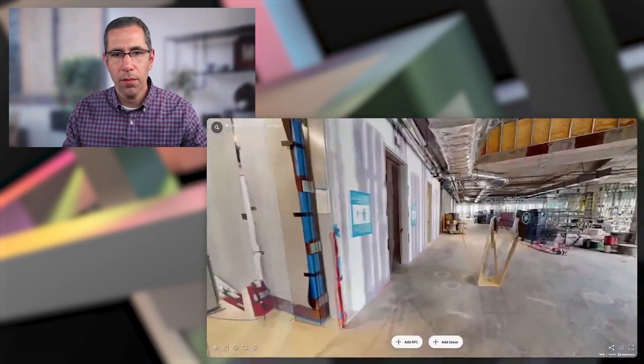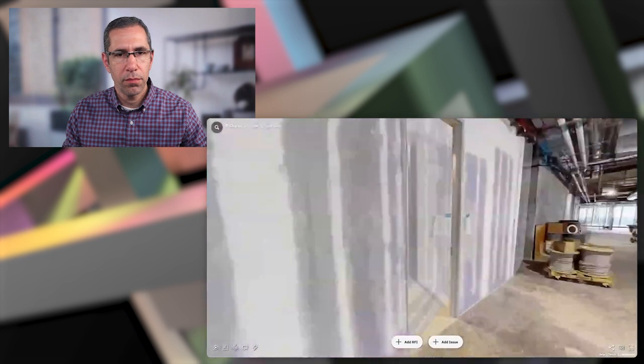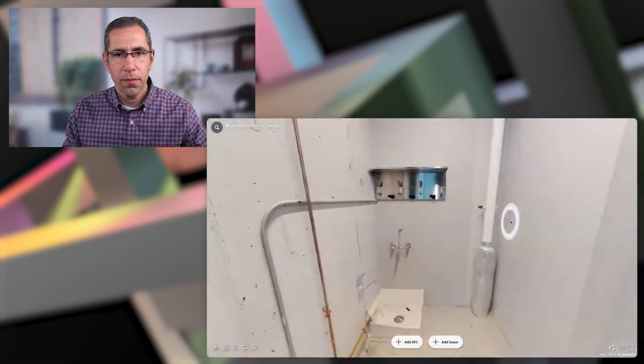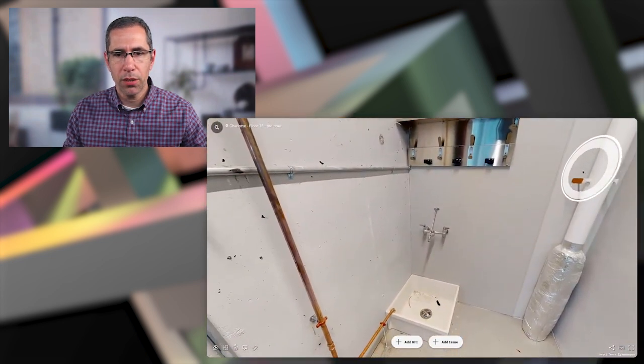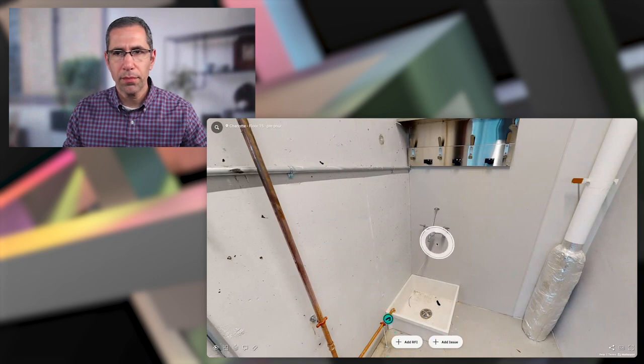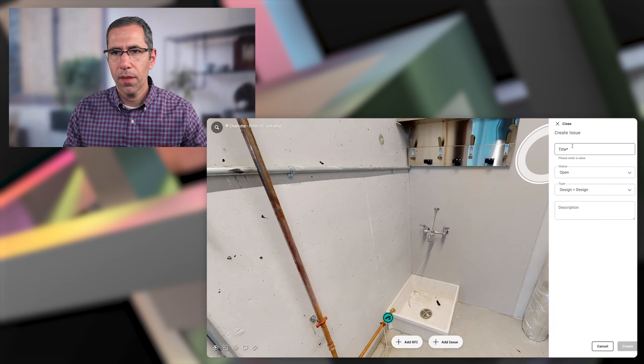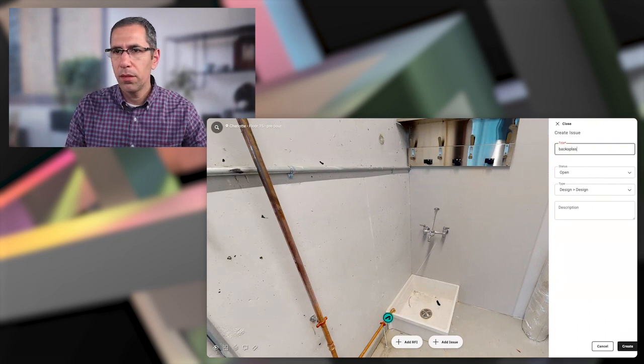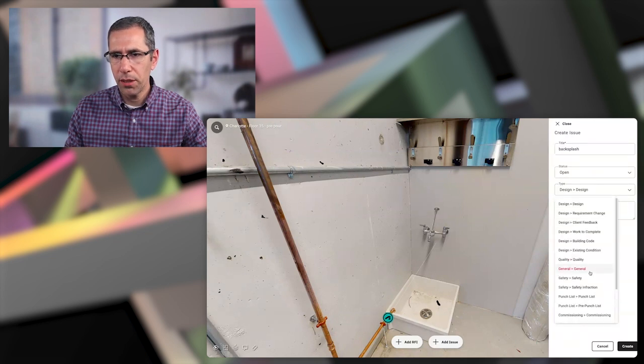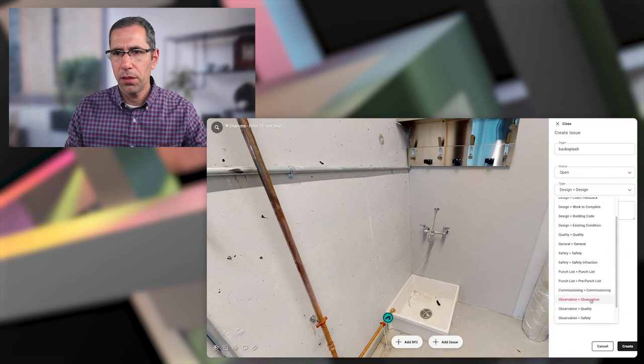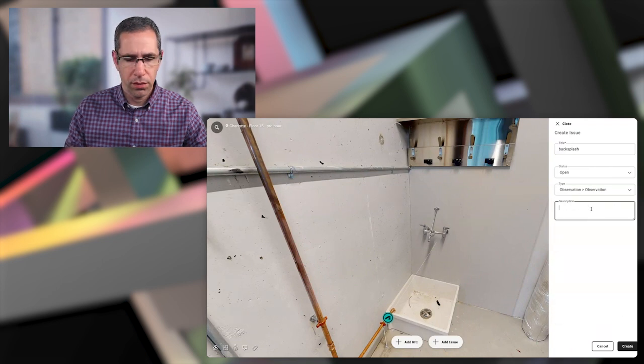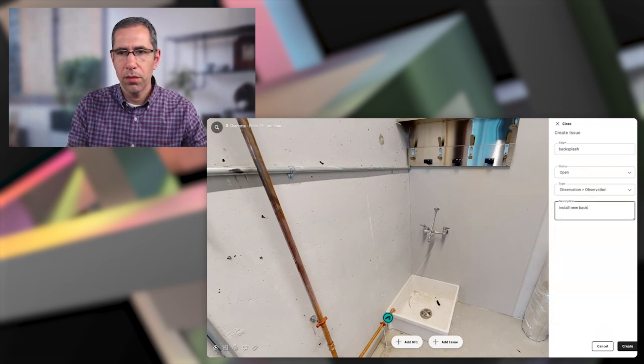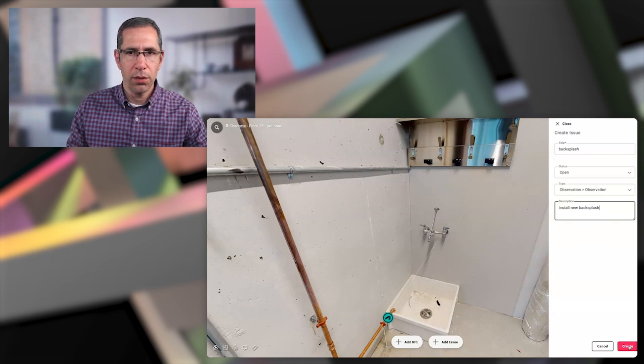Let me go over here. So I go under here, for example, add an issue, place that, and then simply add in my title. Status is open. Change my type here. Then hit create.